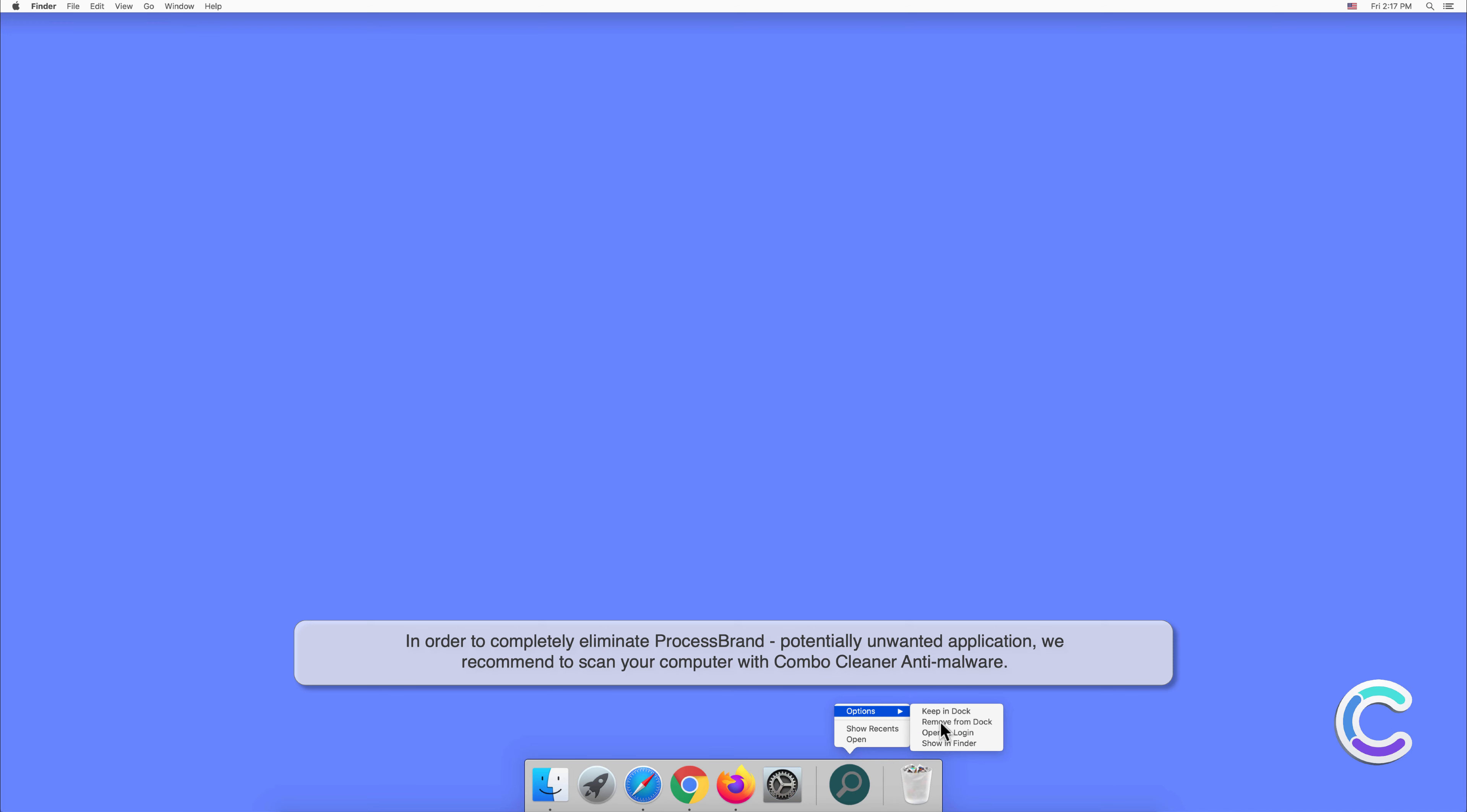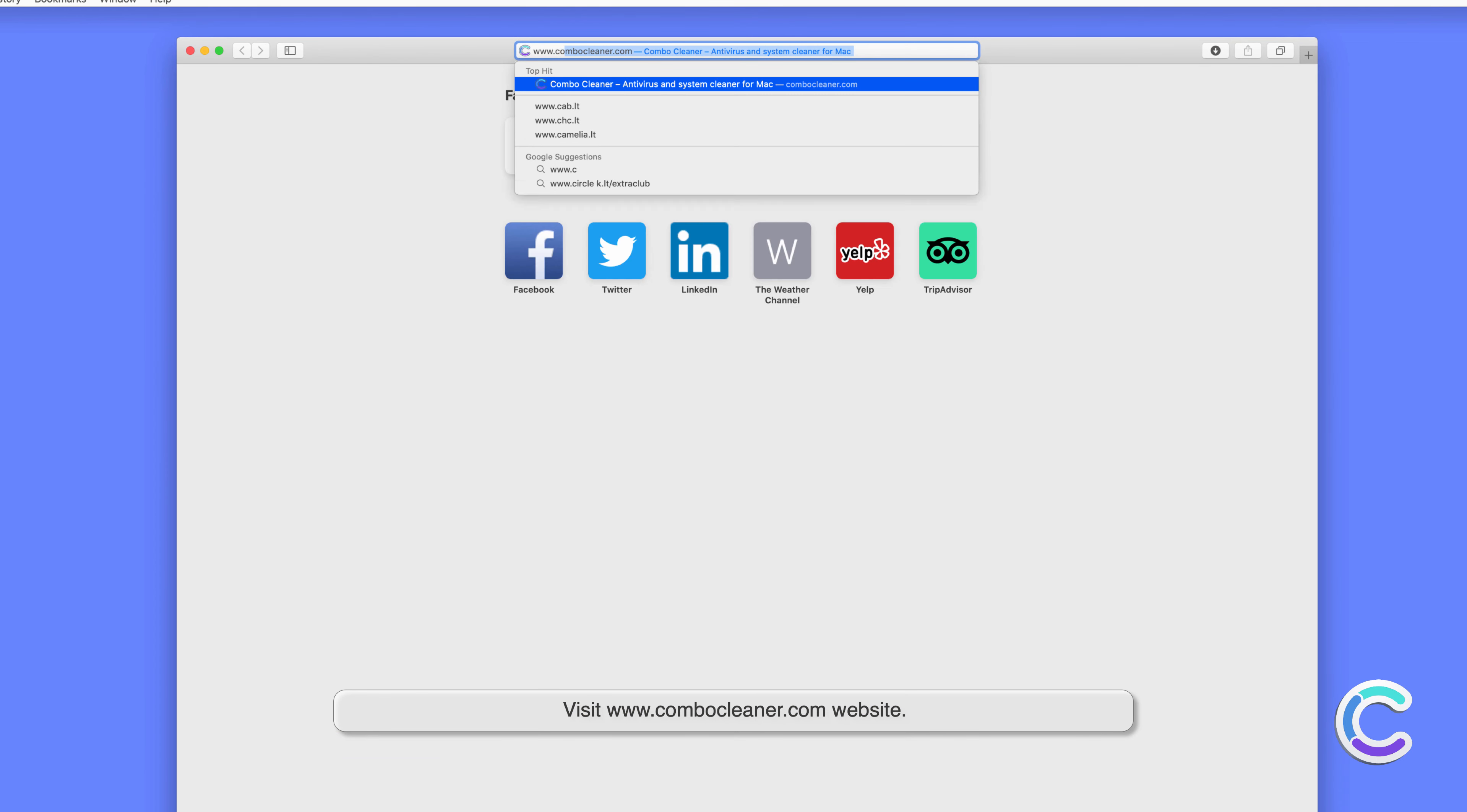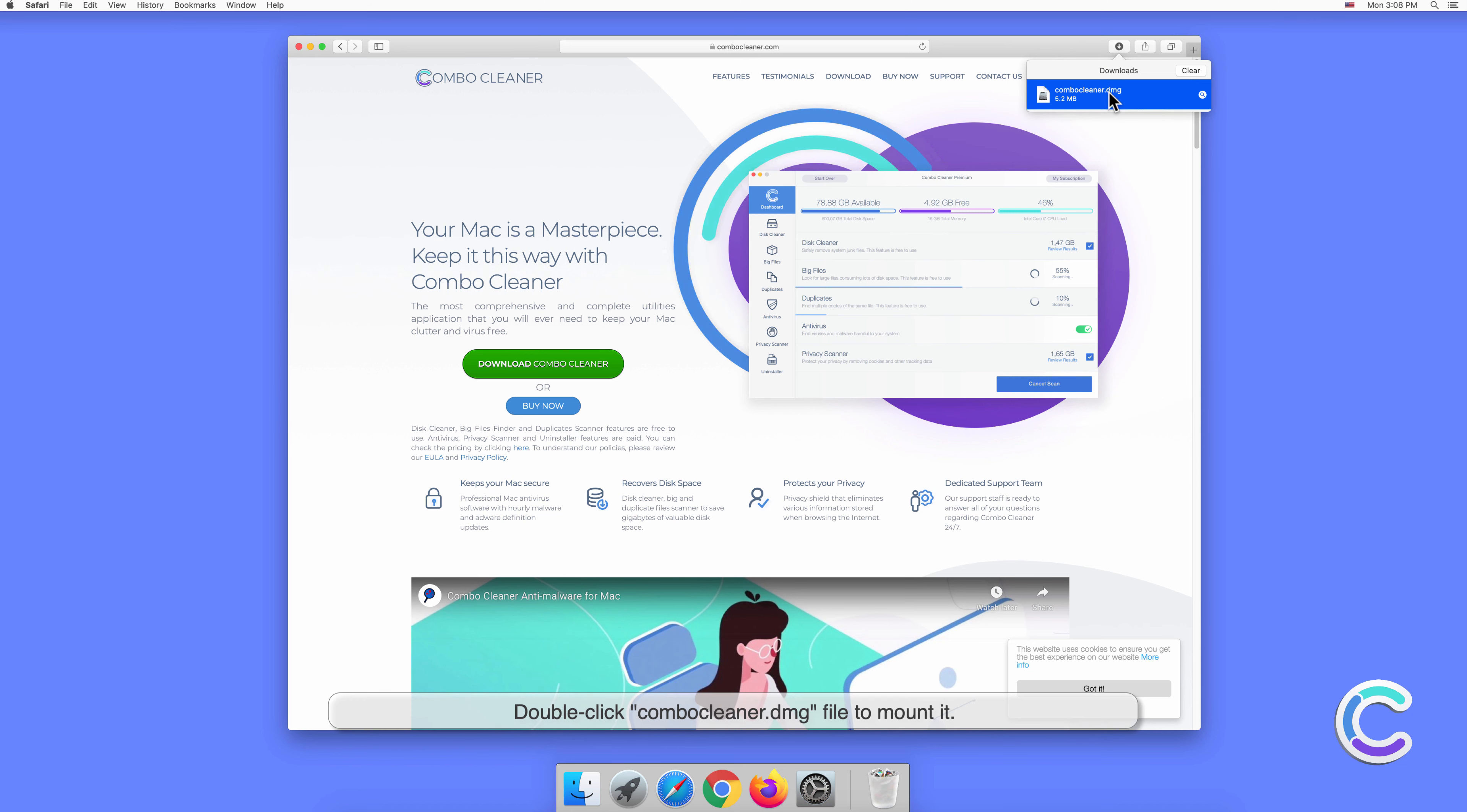To download and install Combo Cleaner, perform the following steps. Visit combocleaner.com website, download the Combo Cleaner installer setup, and double-click the Combo Cleaner .dmg file to mount it.